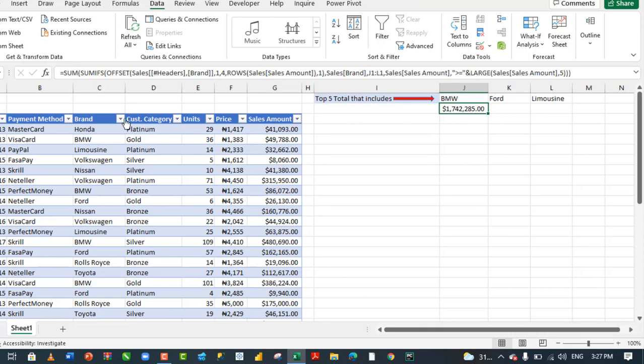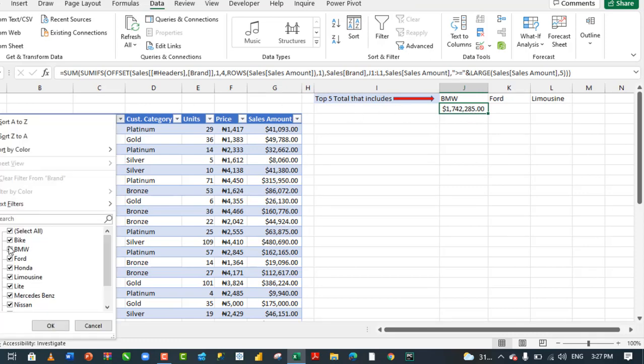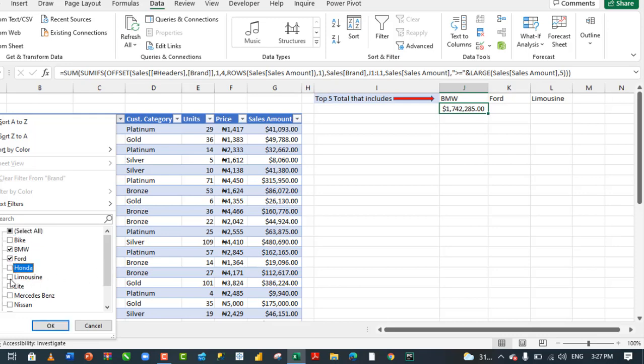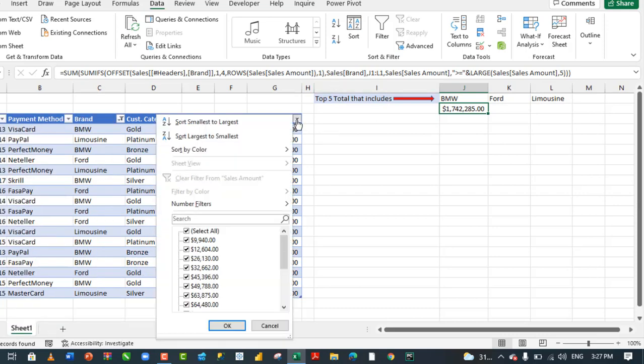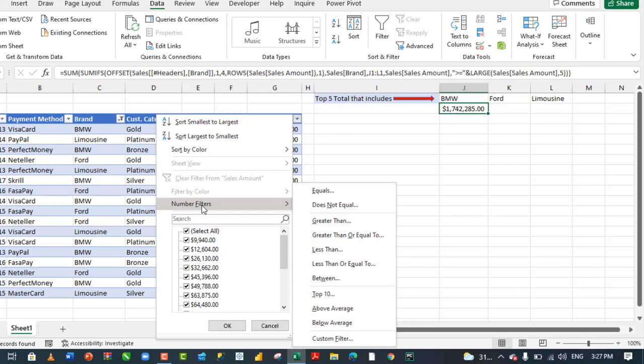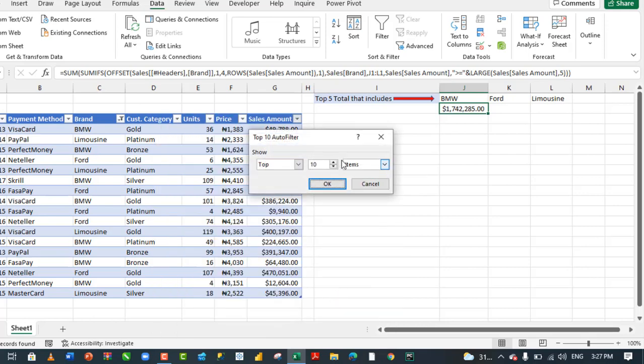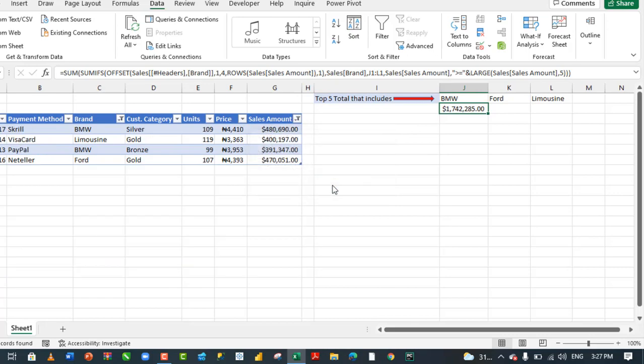Let's quickly verify. Let's filter to see only BMW, Ford, and Limousine. Click okay. And let's choose the top 5 from the sales amount column. Number filters, top 10, and then we narrow this down to 5. Then we can click okay. Let's check, select the values.